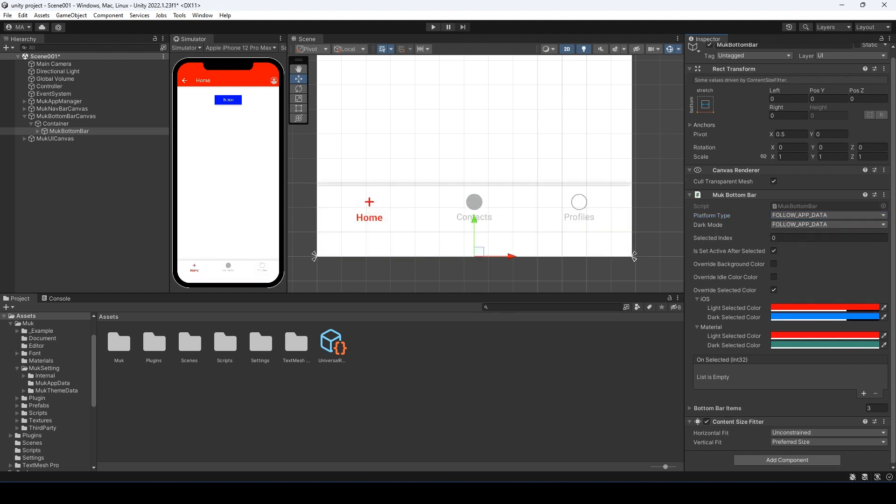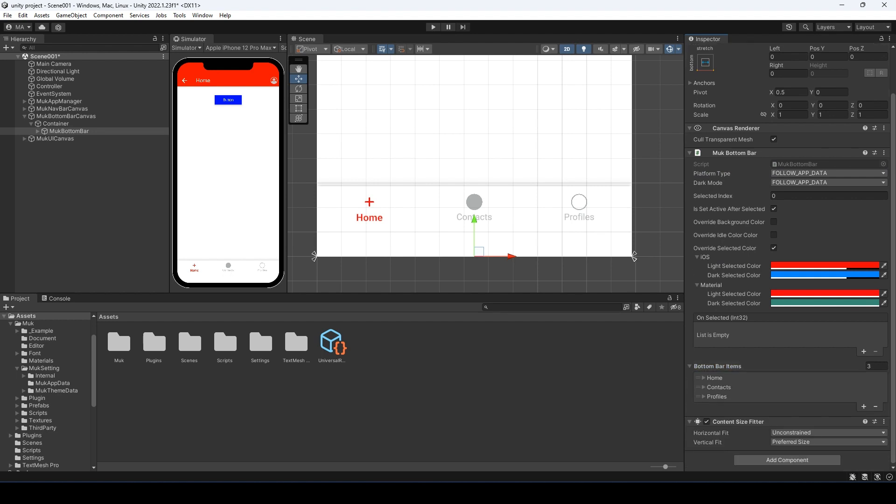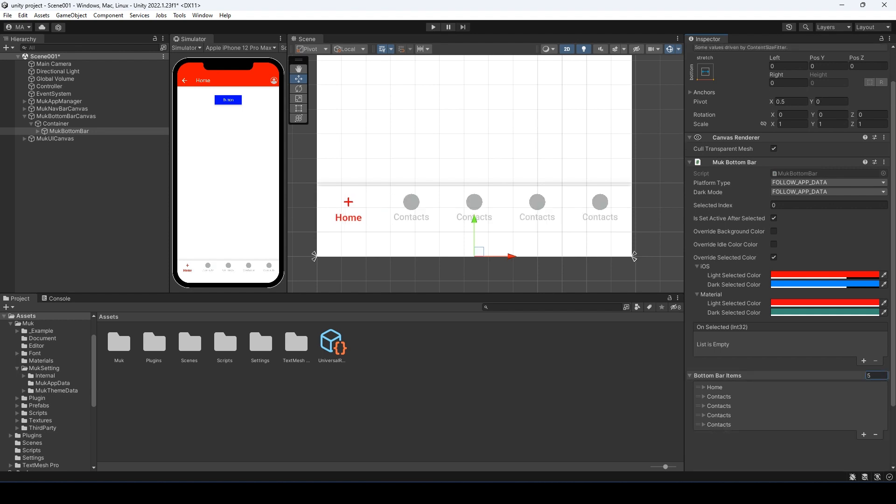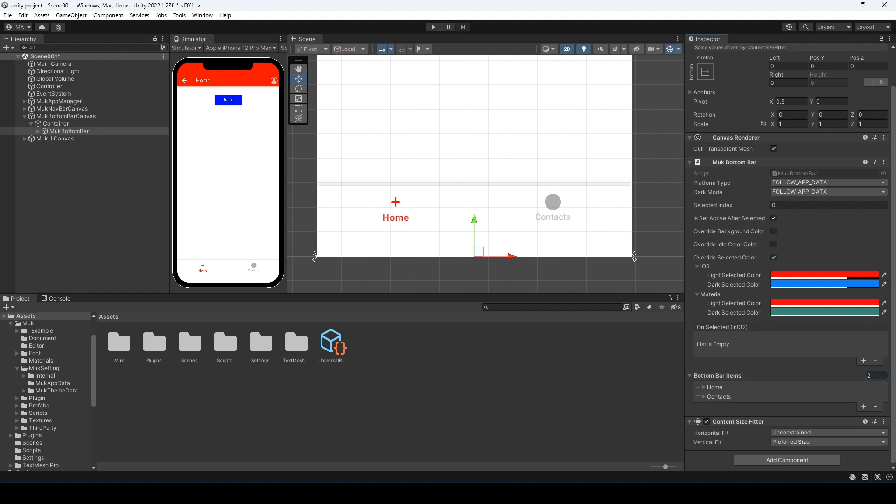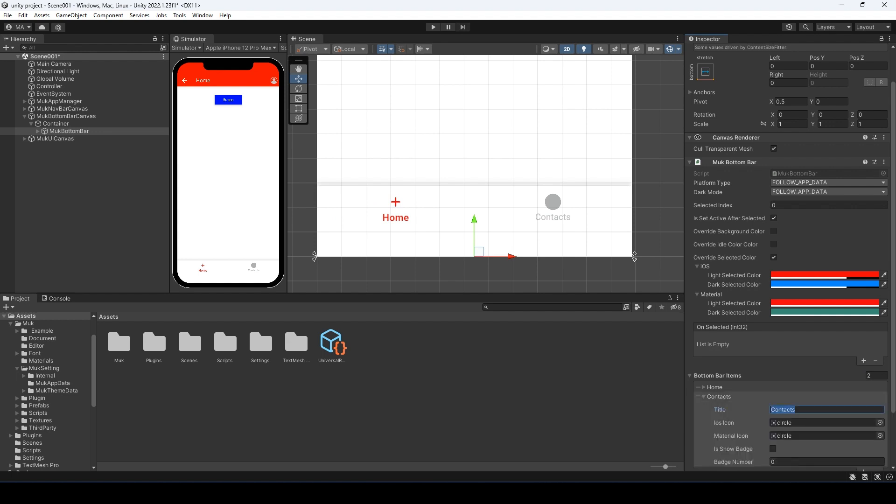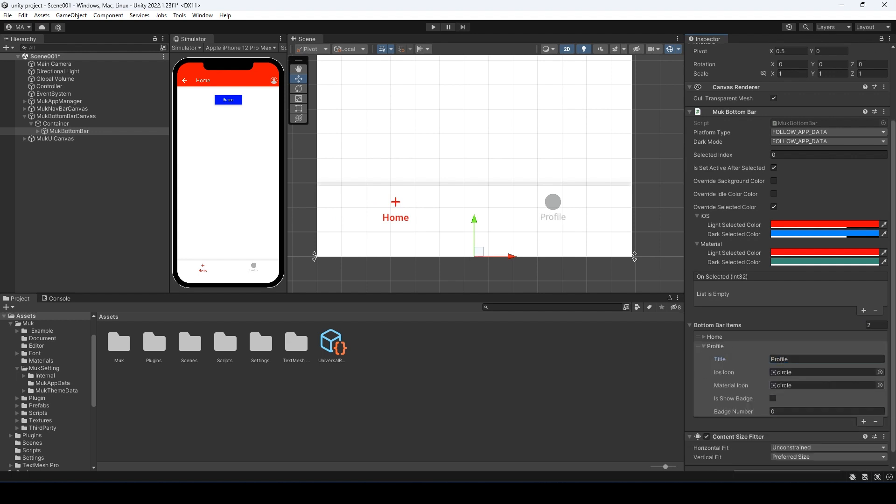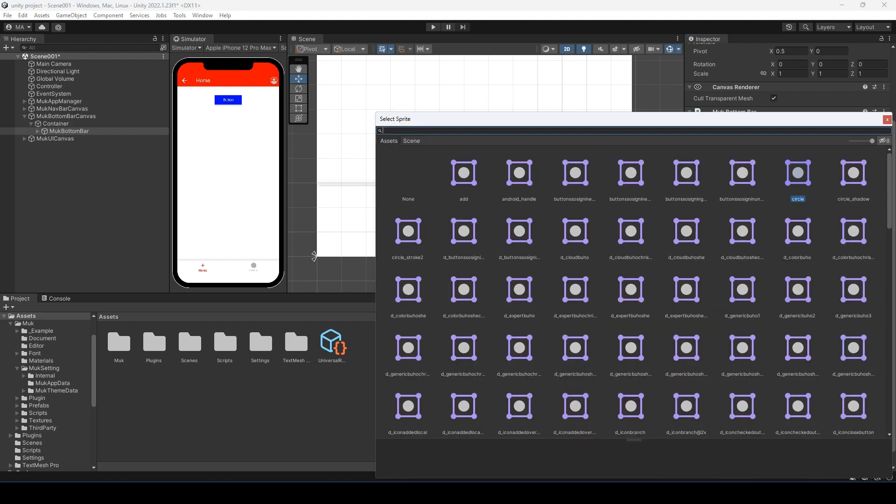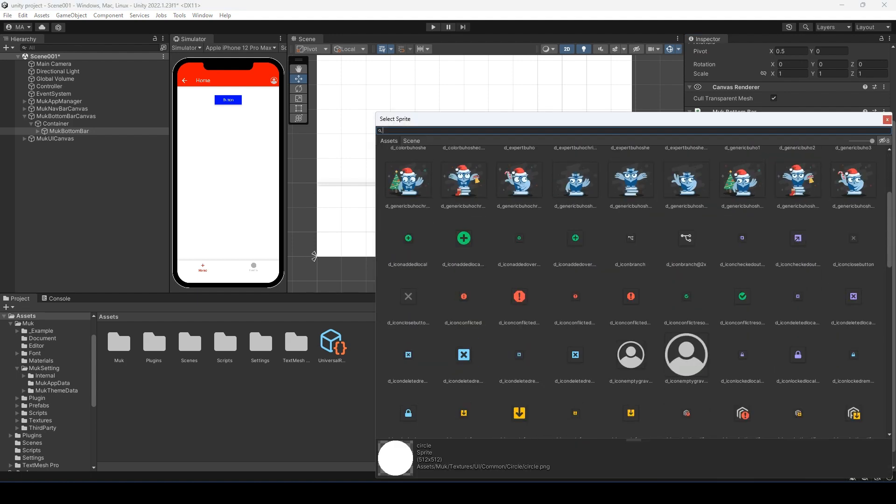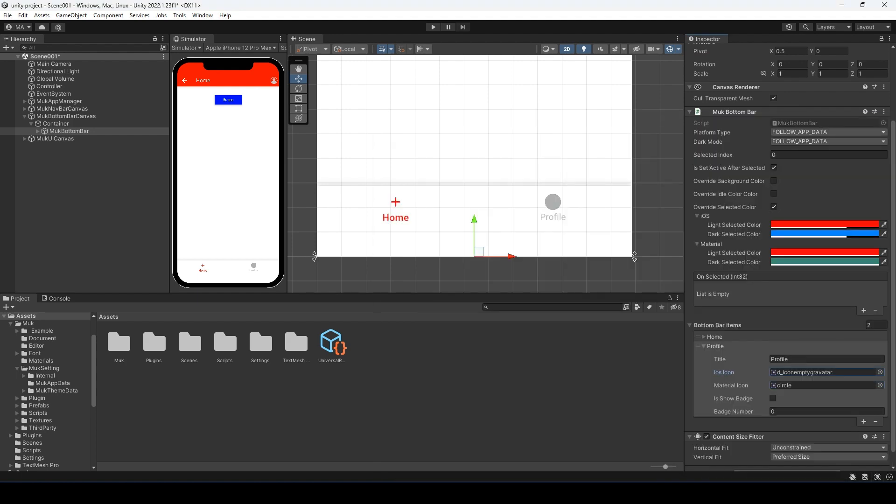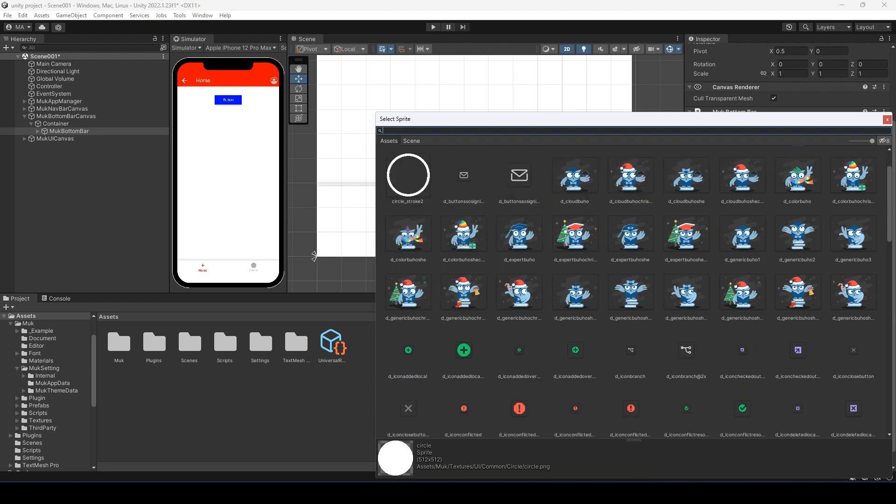Then we have the callback on selected, but we will talk about it later. Let's focus on the bottom bar item. We can have up to 5 items in the bottom bar. For this example, we only need 2. Let's change the second one's title to profile and set the profile image for the item.